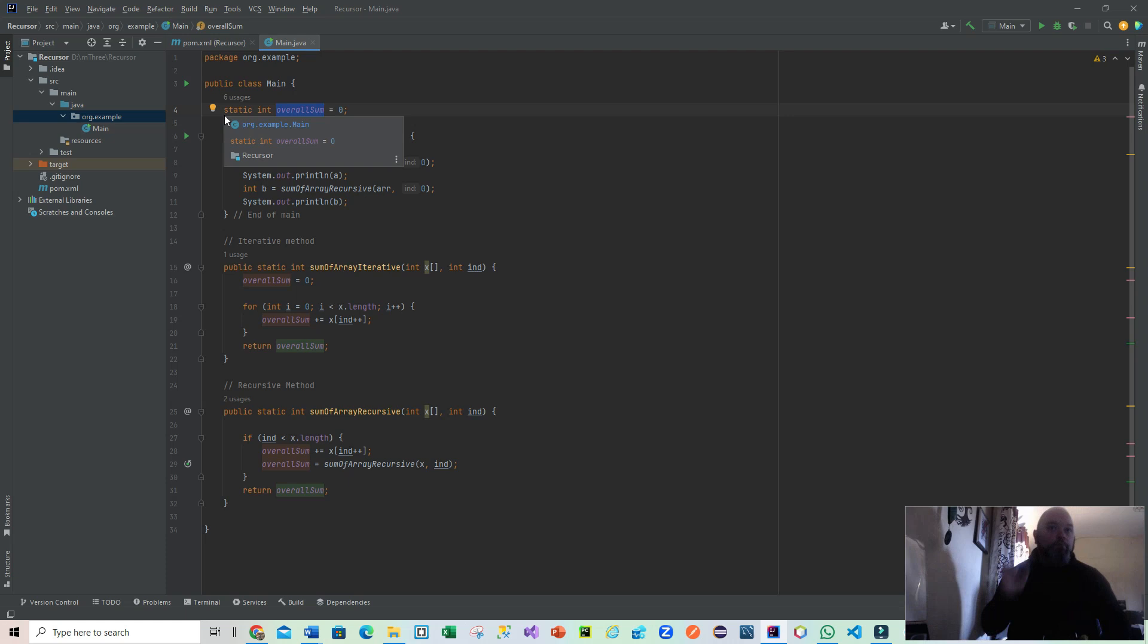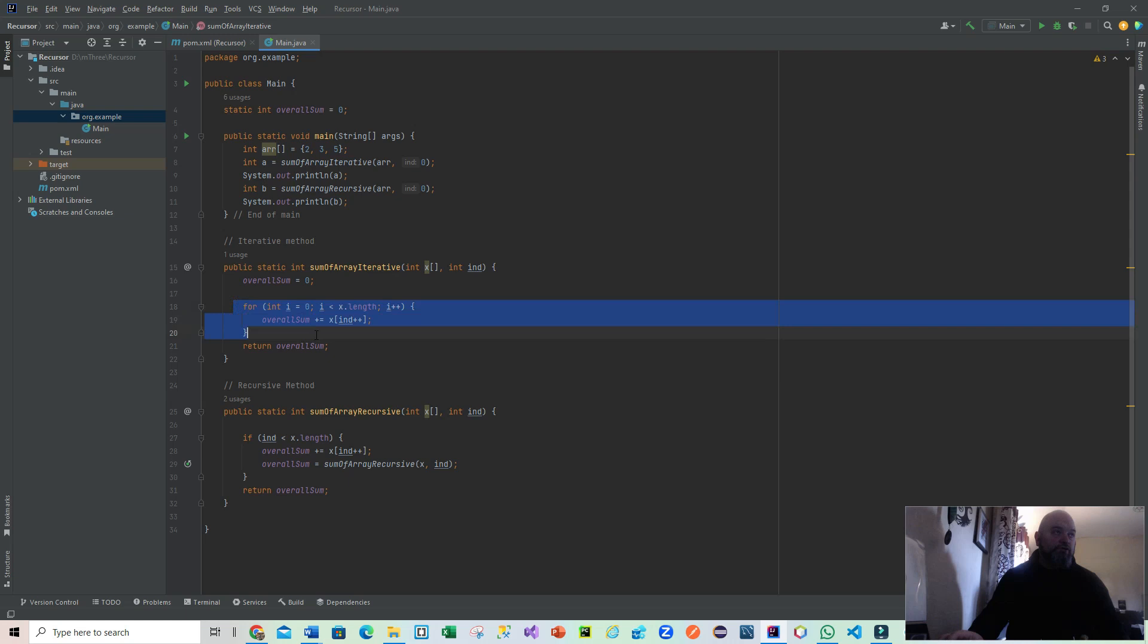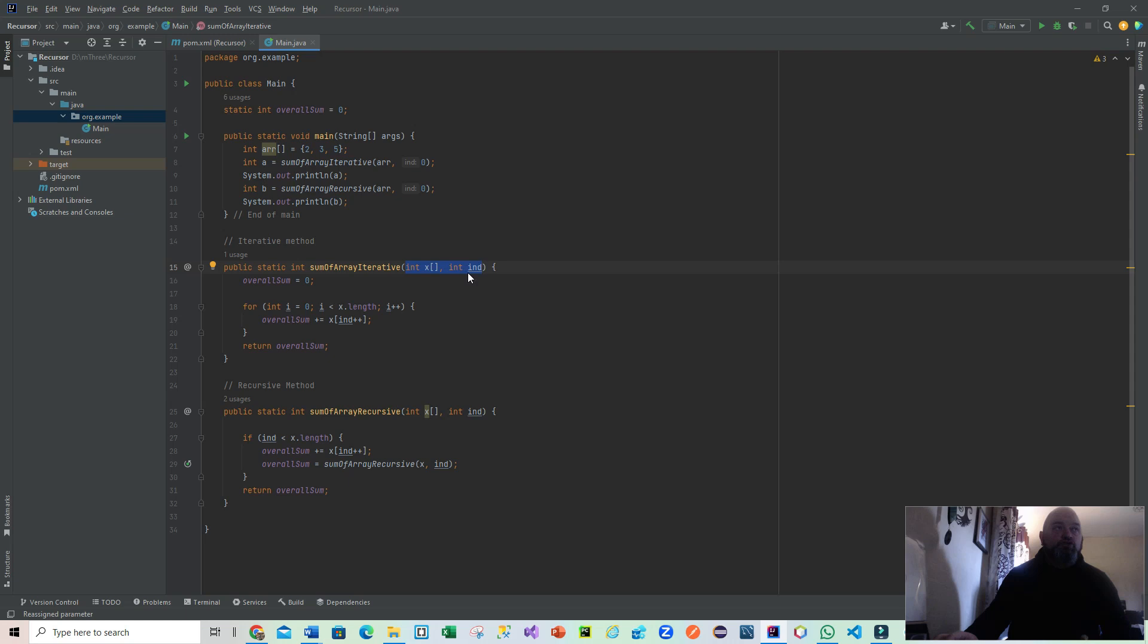At this stage of your programming, you should be well aware of the for loop, and we can see that in operation here in sum of array iterative, which brings in as its parameters the array and the point at which the array starts. What we do then is very simply use a for loop to go through that and produce the content.